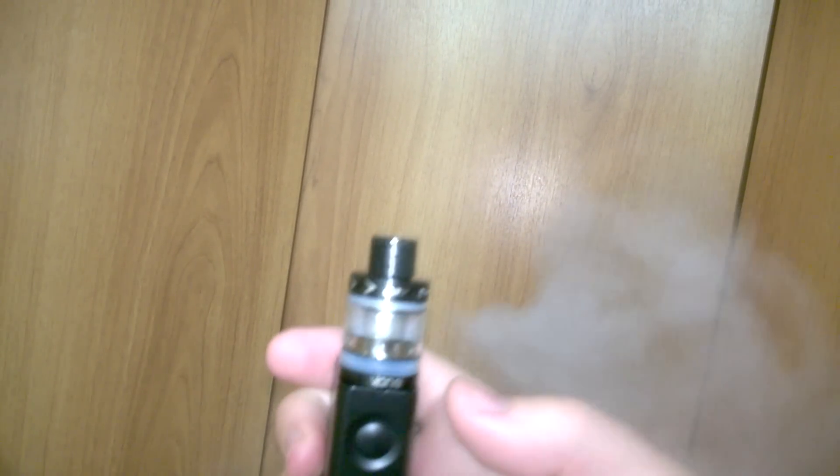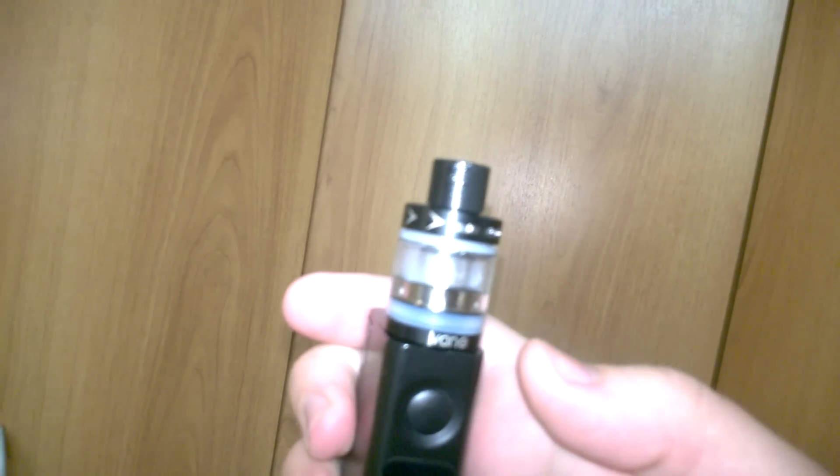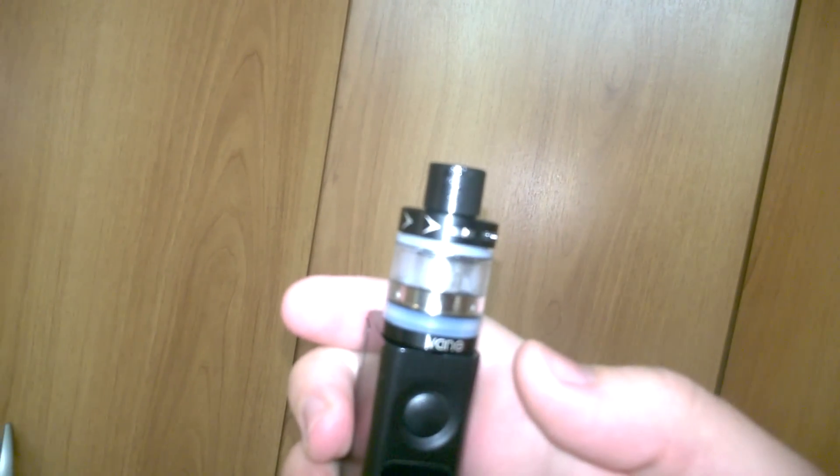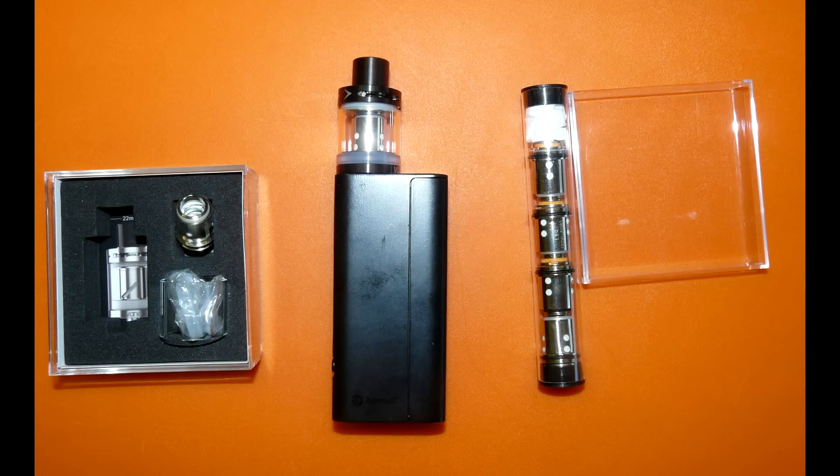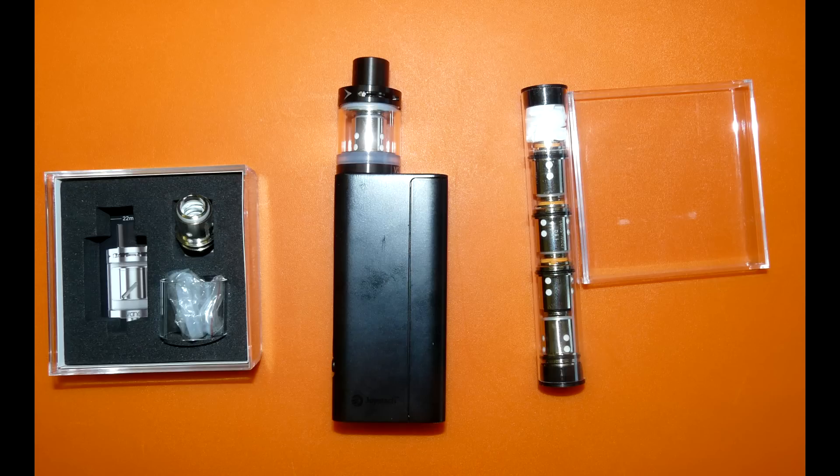Вкус и пар на уровне непритязательного пользователя. Конечно если вы ProVaper вас вряд ли это устроит, но если вы знакомы с такими девайсами как EgoOne или Elite, то и Ванюша вам тоже понравится.